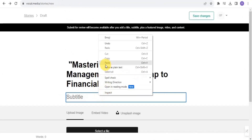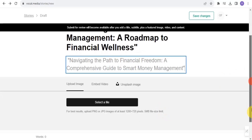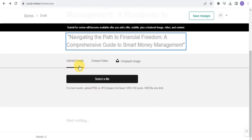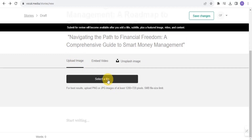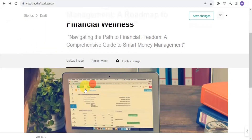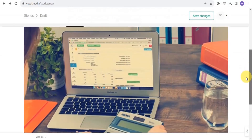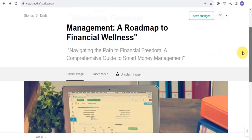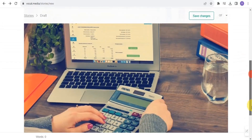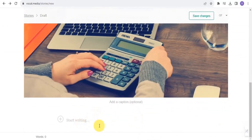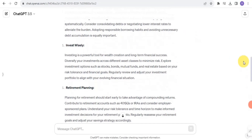I'm going to copy the subtitle and go onto Vocal and paste it as my subtitle. The next thing you want to do is upload an image. You can easily embed video or an Unsplash image, but I want to simply upload an image. I'll select a file — an image about financial management — and upload it.